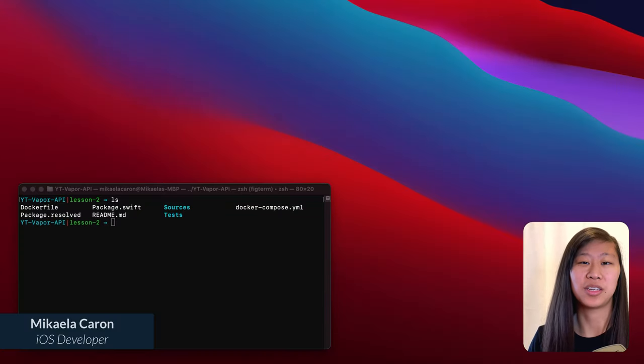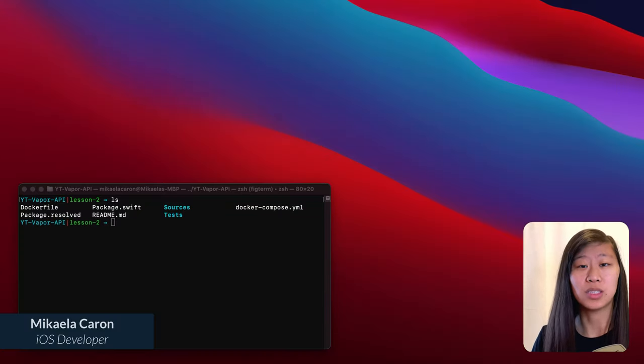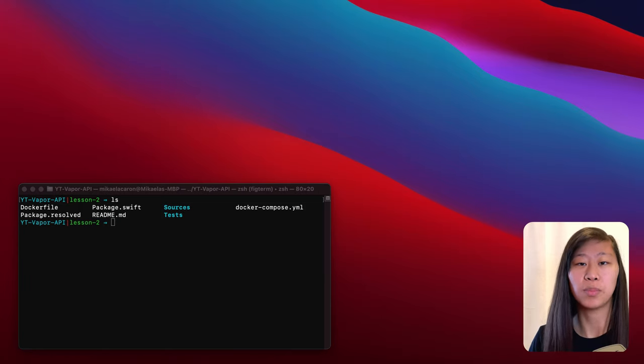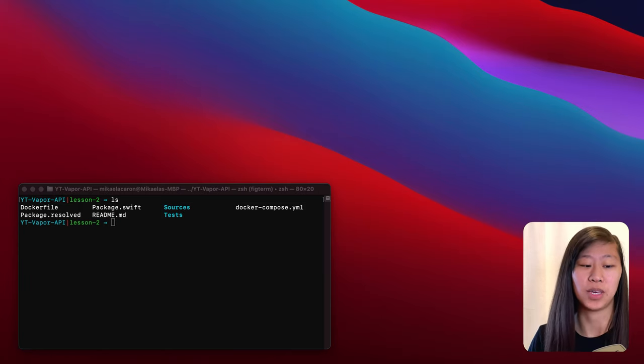Hey, everybody, my name is Michaela Caron. I am a full time iOS developer, and recently I've started learning Vapor. I'm excited to show you how you can use Vapor to build your own API.